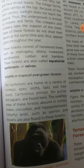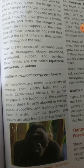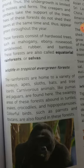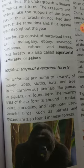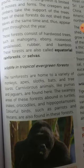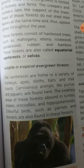The rainforests are home to a variety of monkeys, apes, sloths, bats, and tree lizards. Carnivorous animals like pumas and jaguars are found here. The swampy areas abound in turtles, snakes, crocodiles, and hippopotamuses. Colourful birds such as parrots and toucans are also found in this forest.